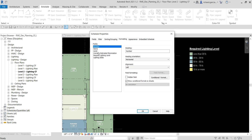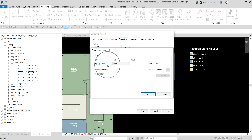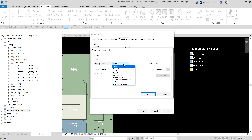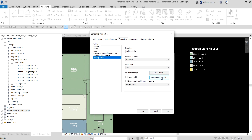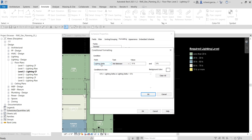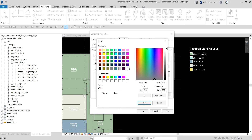In the Formatting tab, select the Lighting Delta field and click Conditional Format. Set the condition so that when Lighting Delta is 'Not Between' minus 5 FC and 5 FC, the background color changes to red.